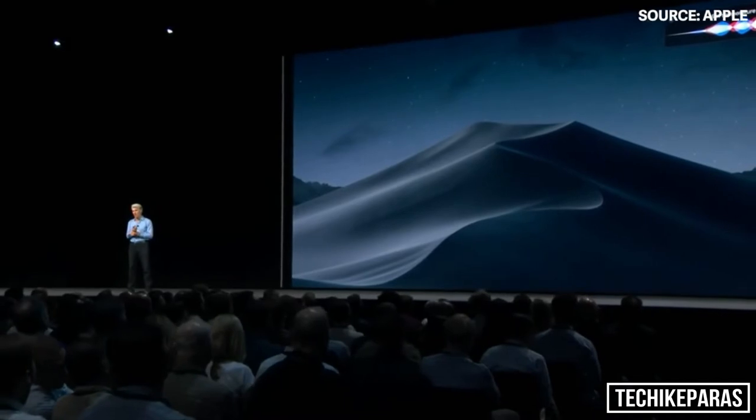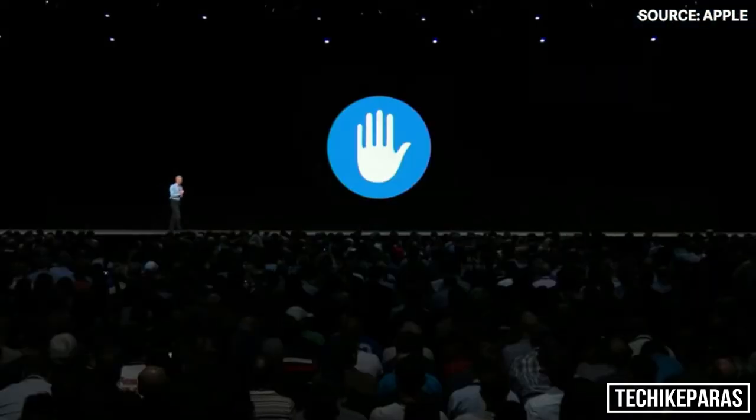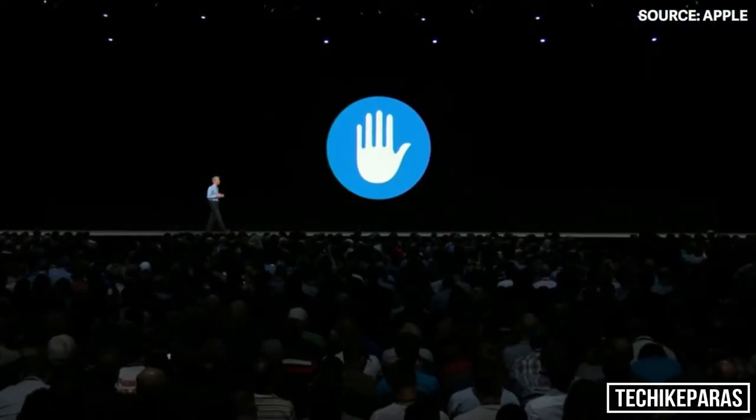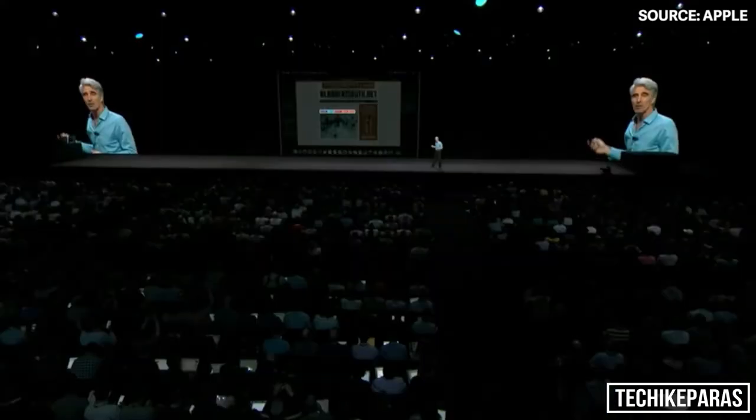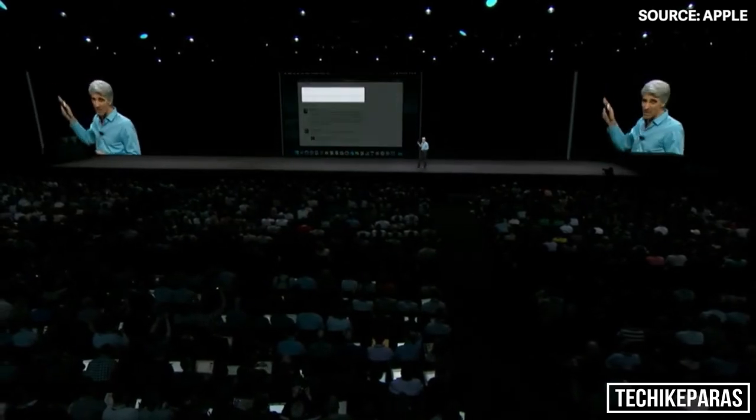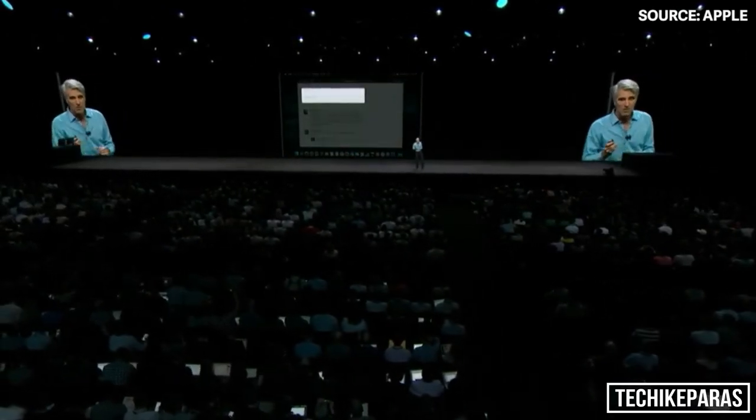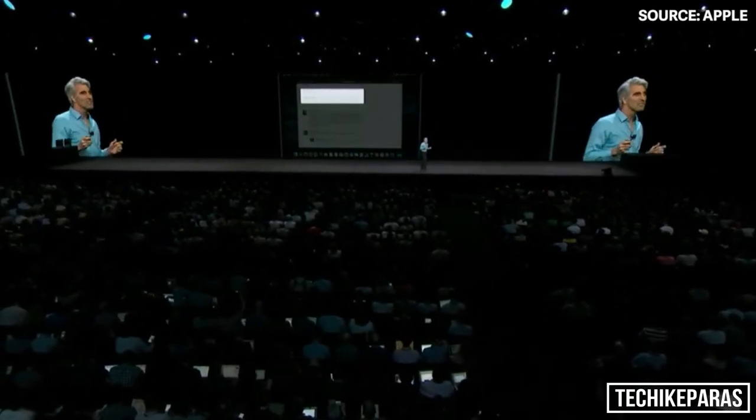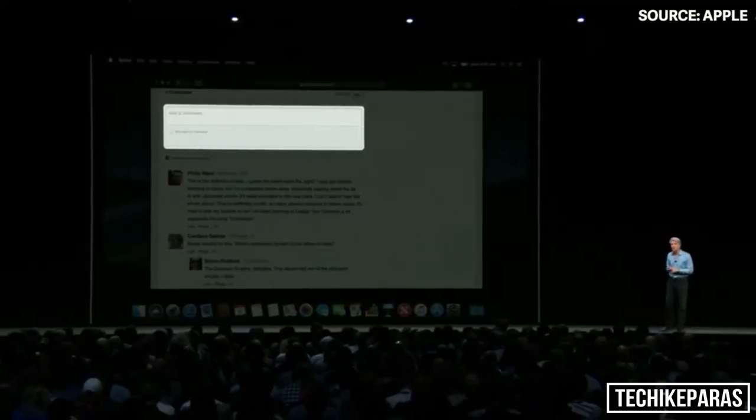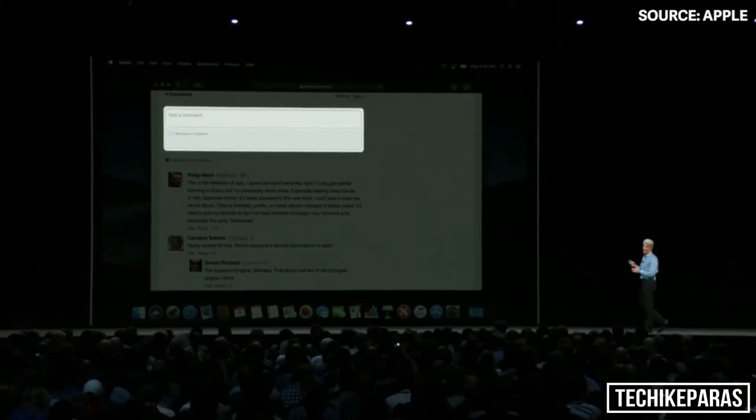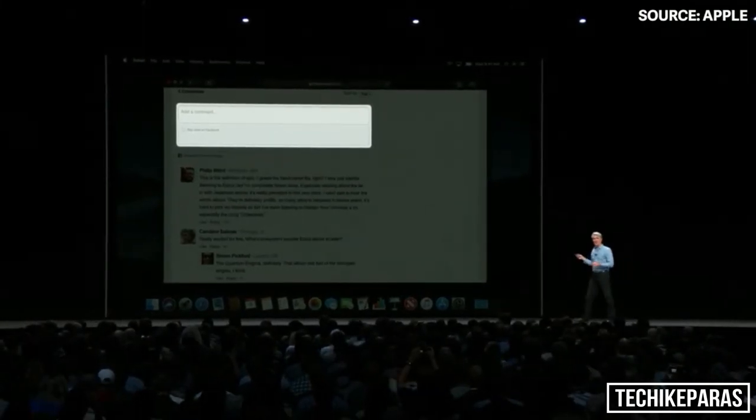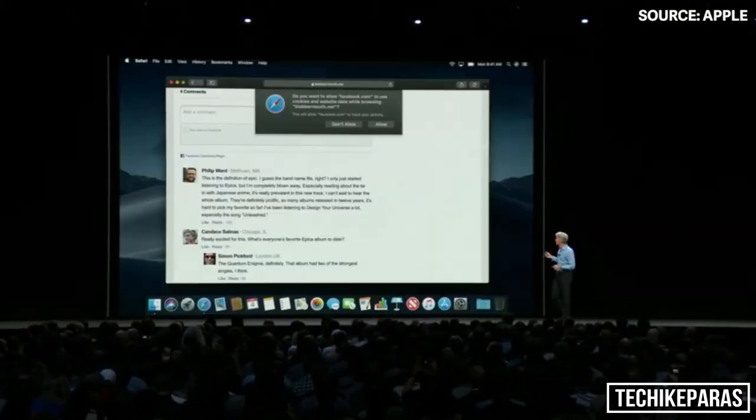I'd like to talk about security and privacy. We've all seen these like buttons and share buttons, and these comment fields. Well, it turns out these can be used to track you, whether you click on them or not. And so this year, we are shutting that down. If you want to interact with one of these or one of these apps tries to access that information, you'll get a prompt and you can decide to keep your information private.